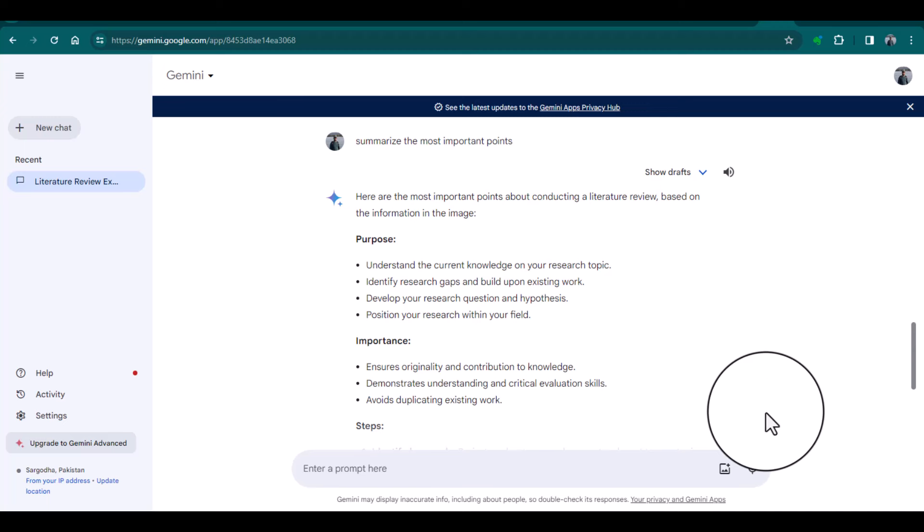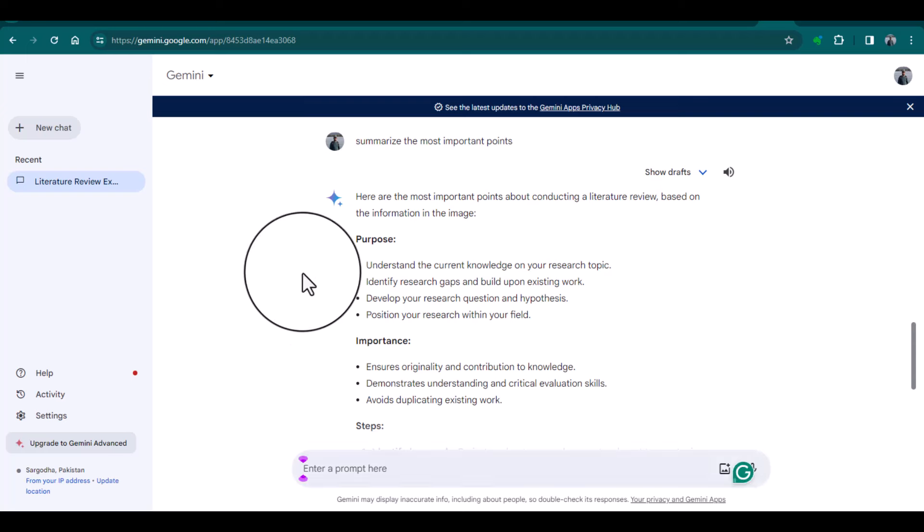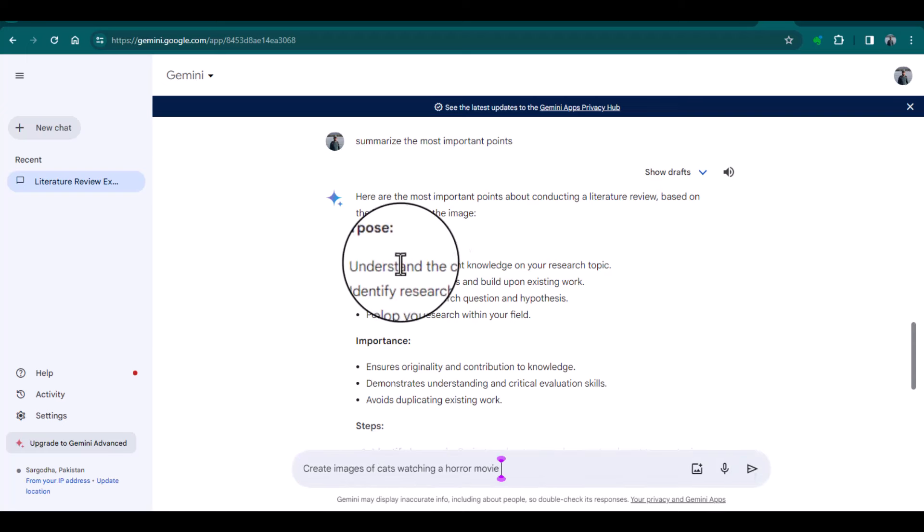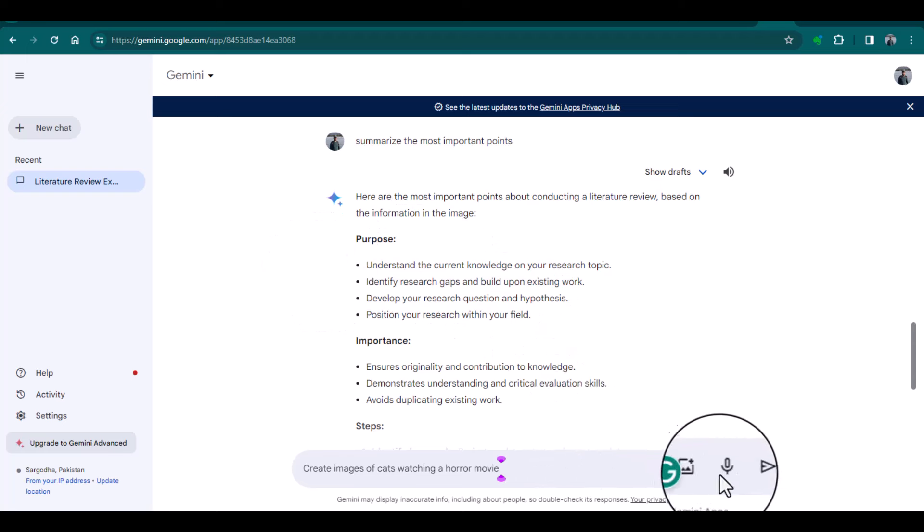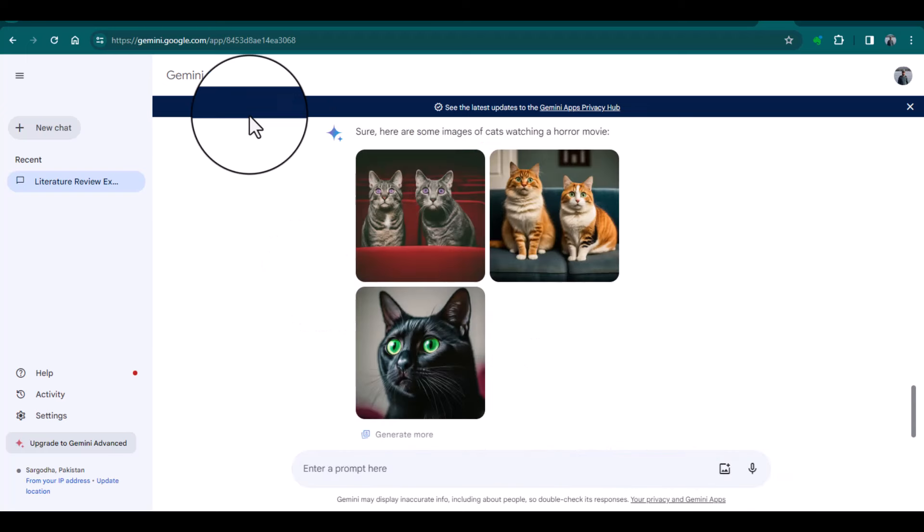Let me type a command: create images of cats watching a horror movie. Look, Gemini has created images of